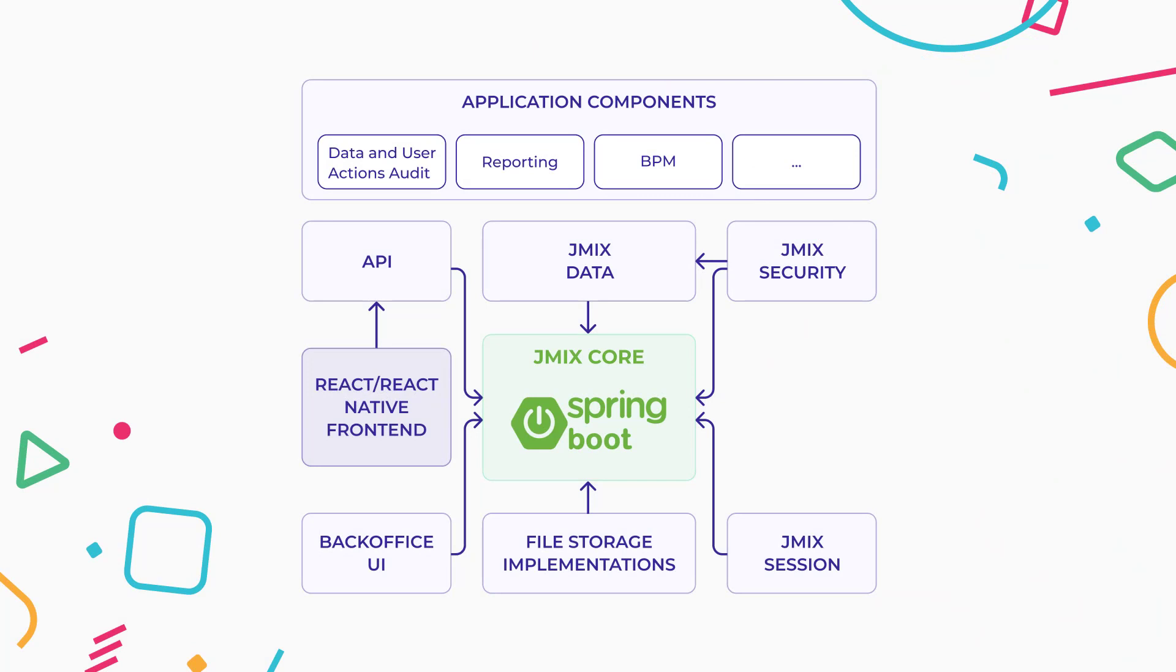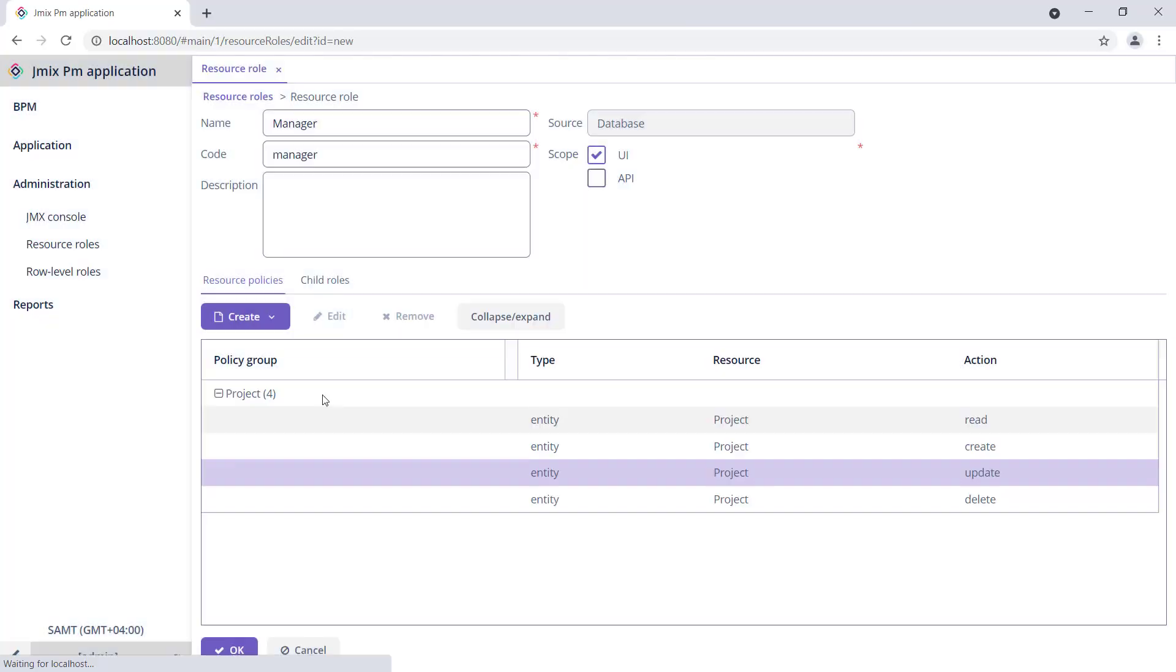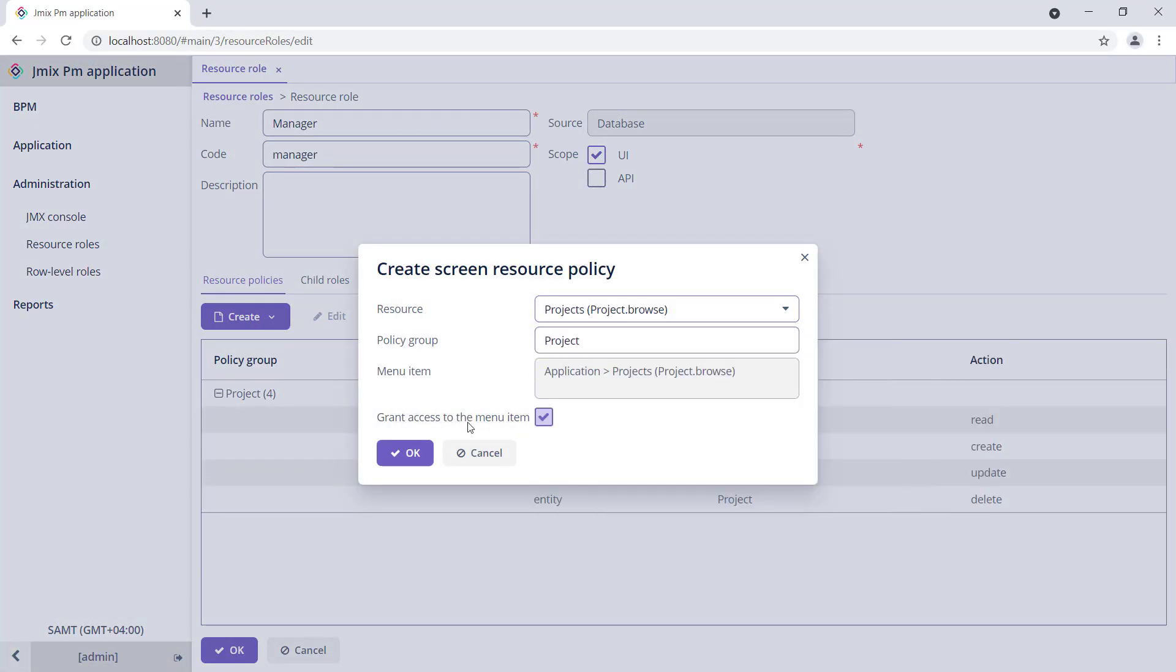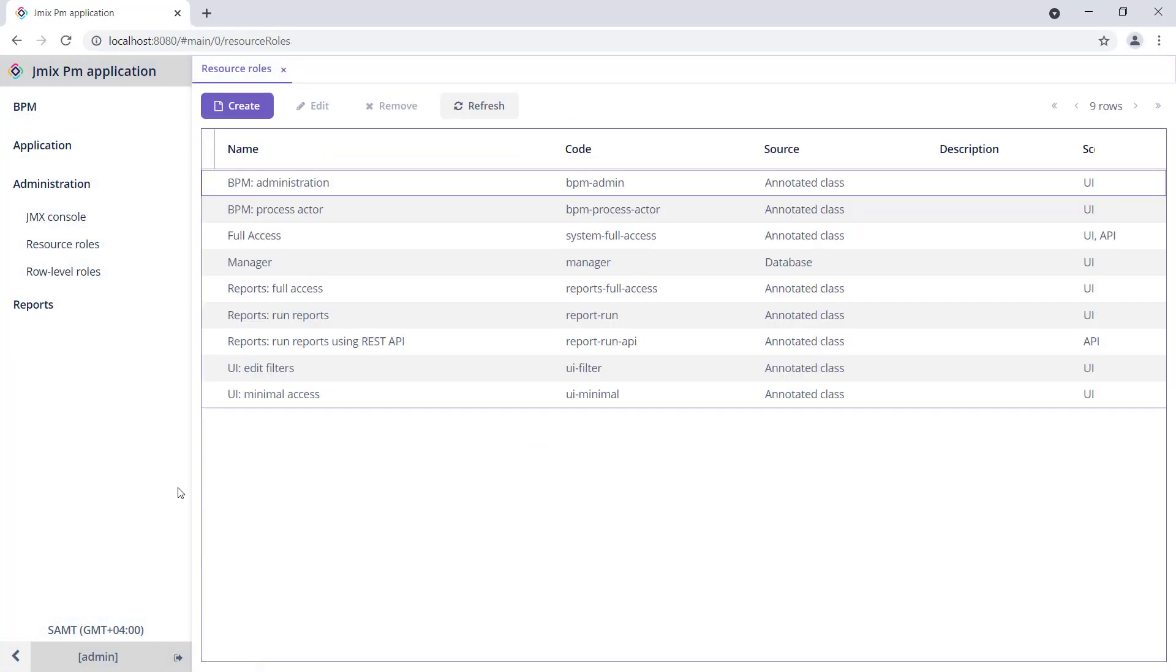JMix is a set of libraries and tools to speed up Spring Boot data-centric application development. JMix provides a lot of ready-to-use functionality out of the box.